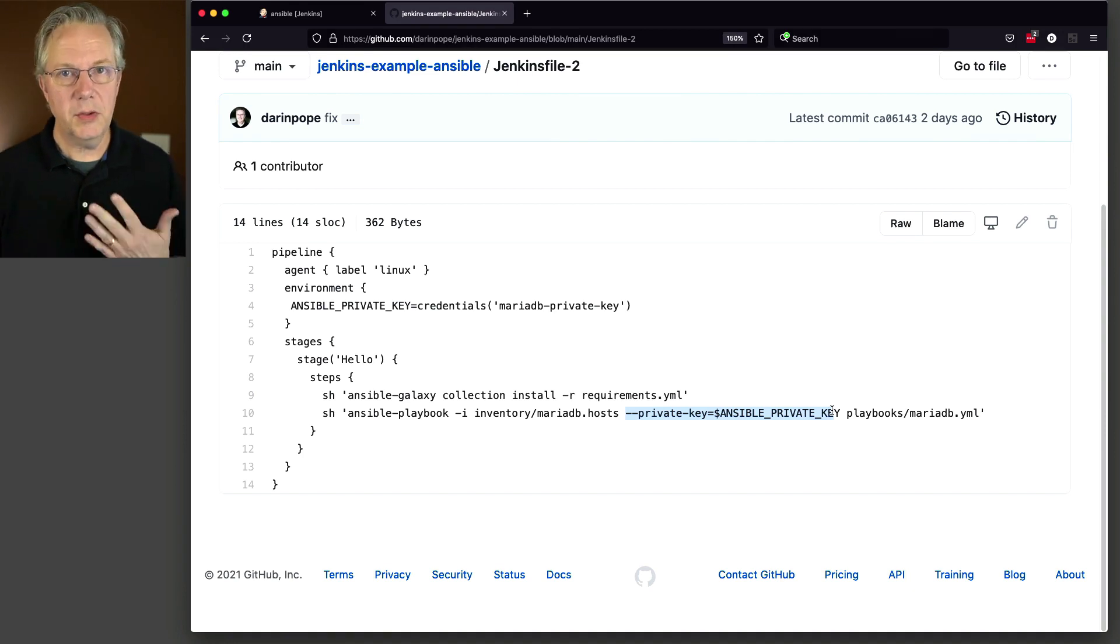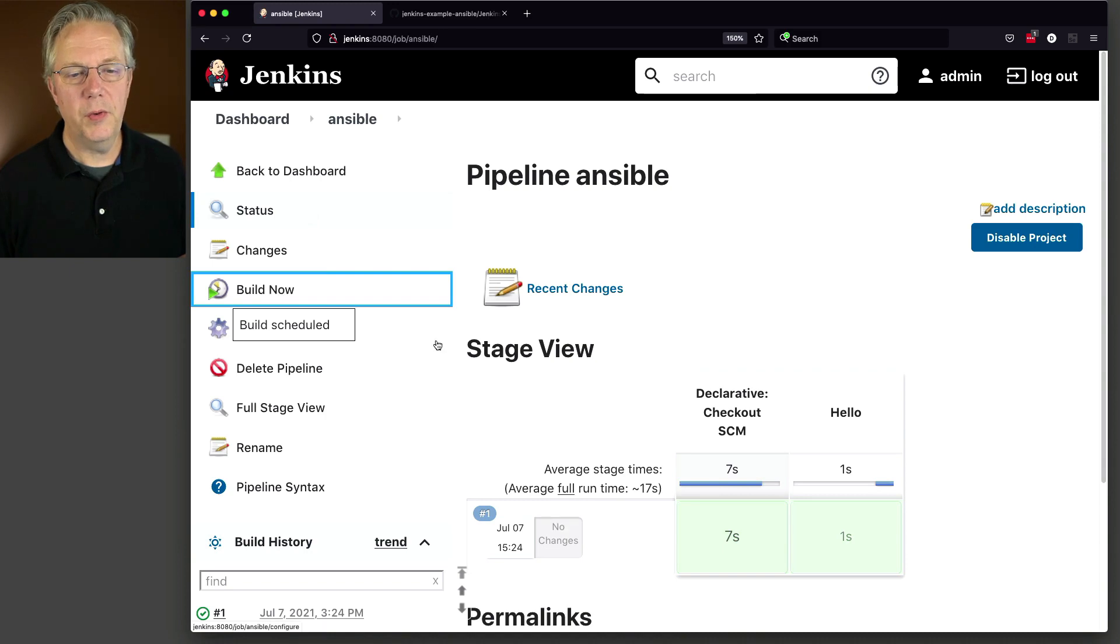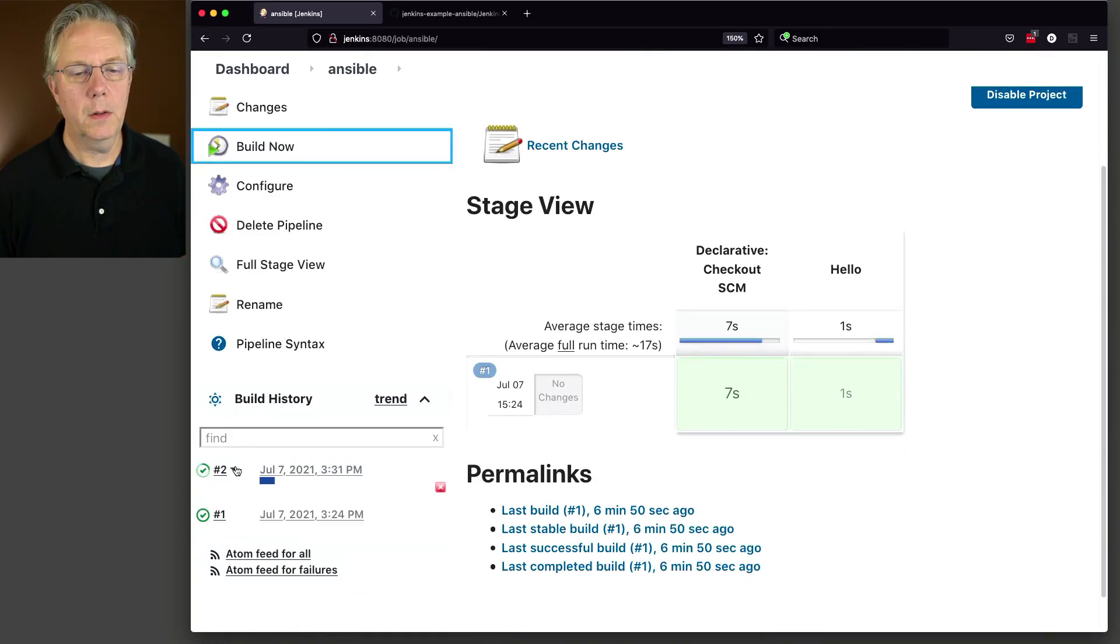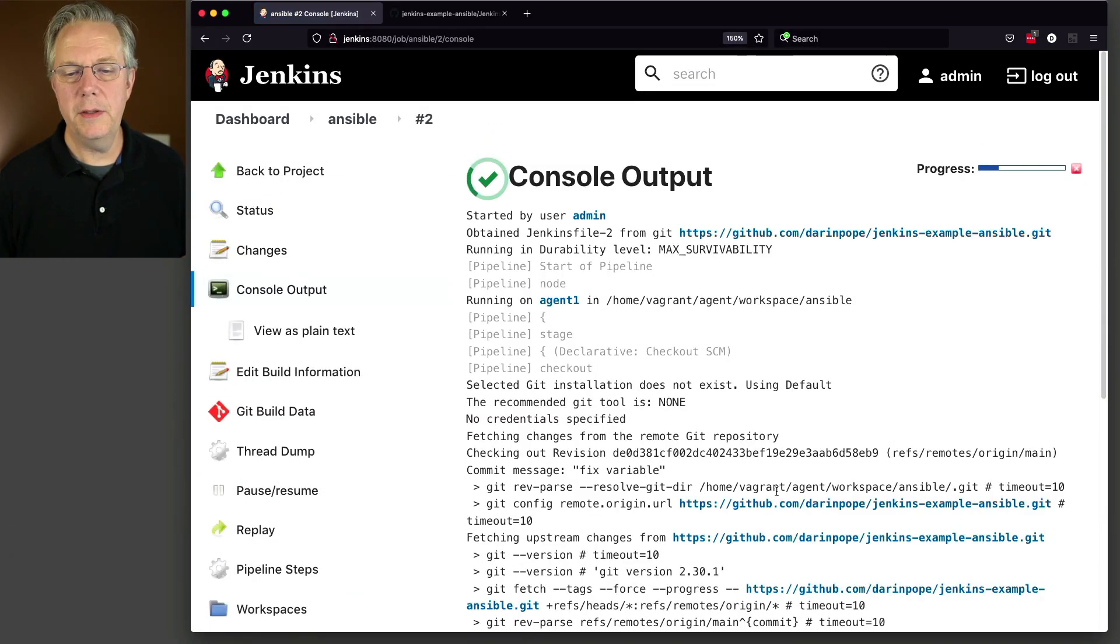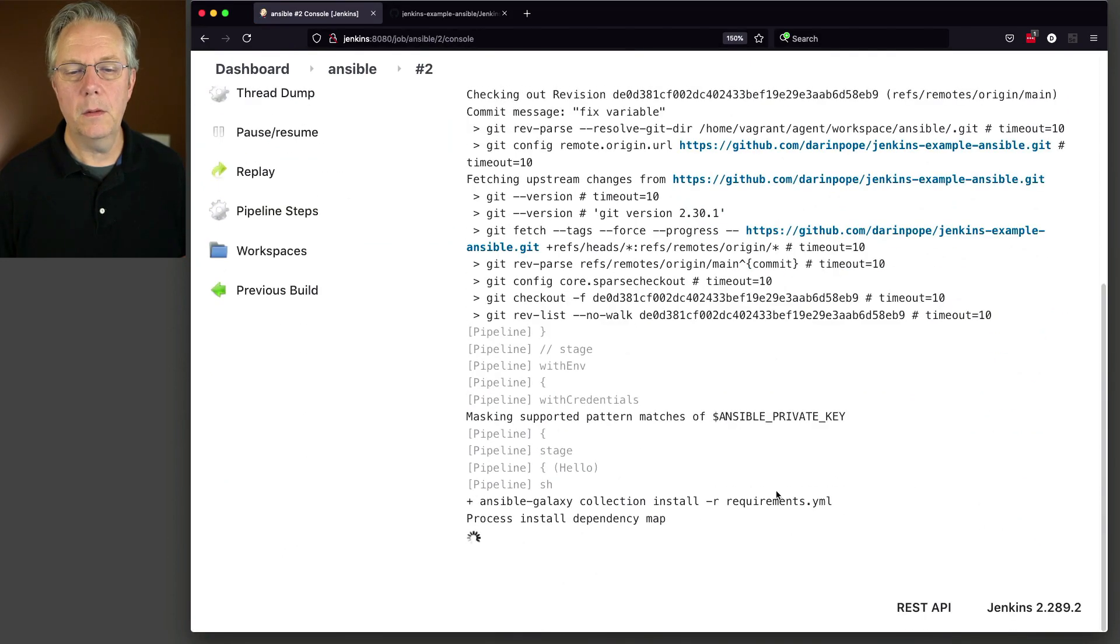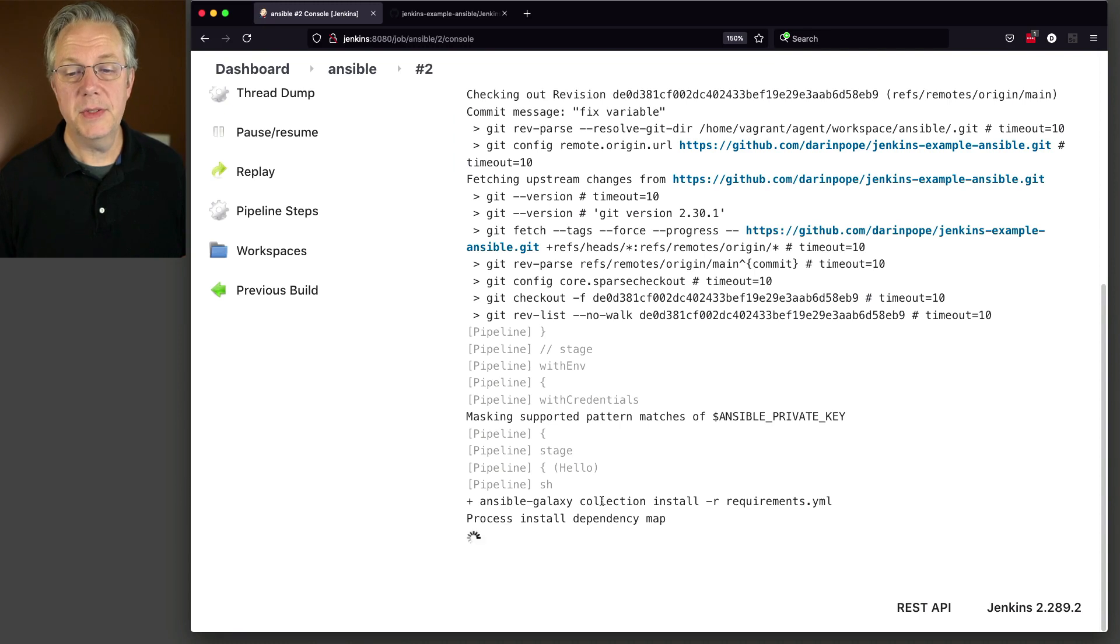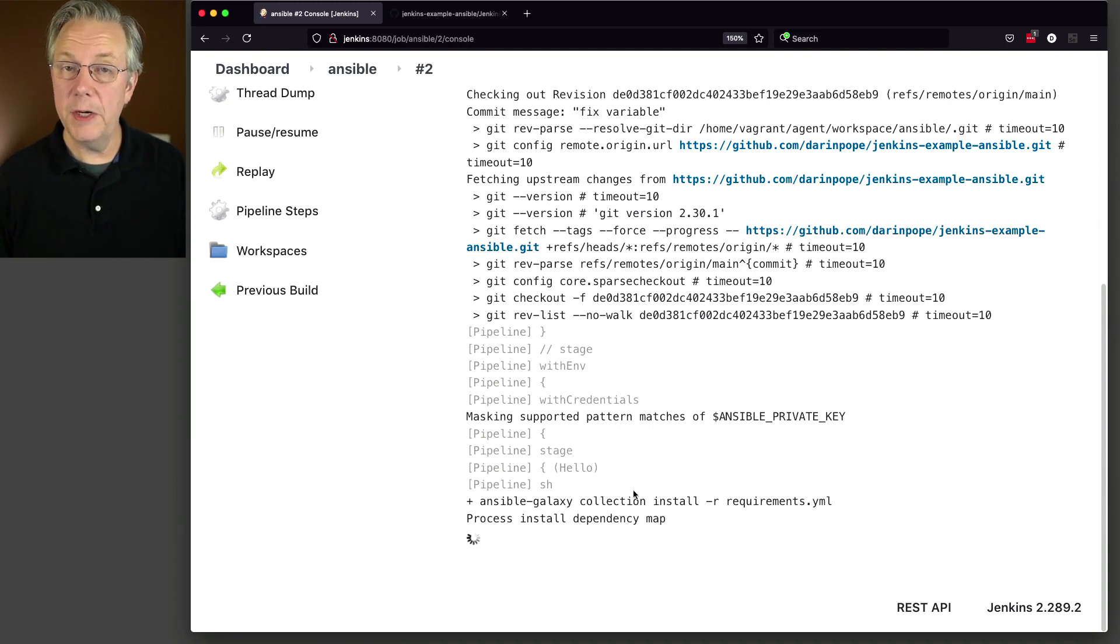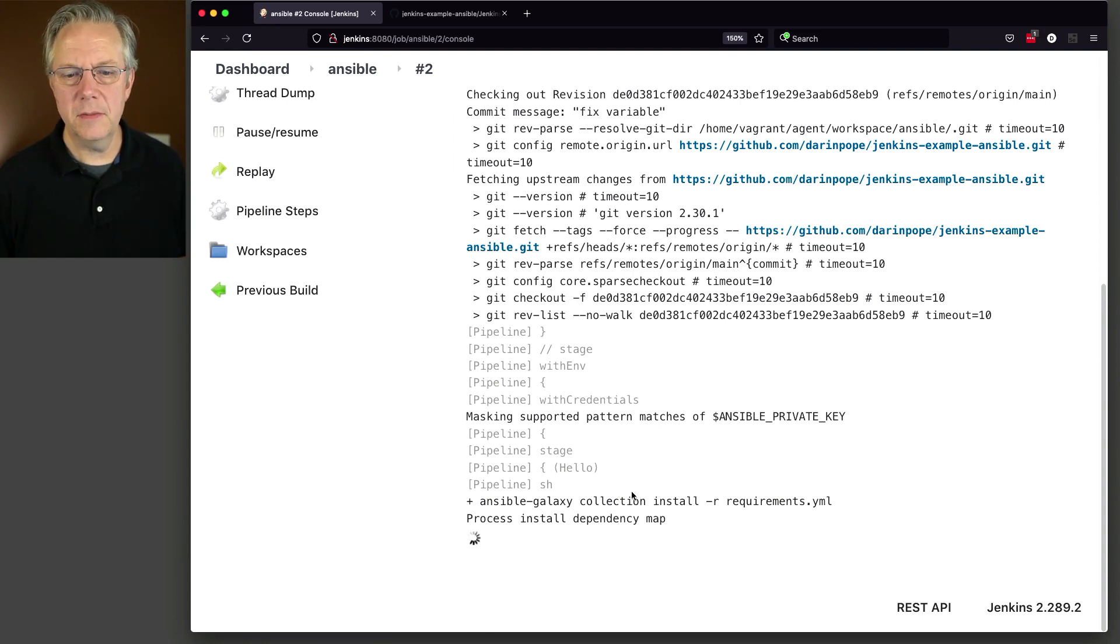So let's go back over to our job and run it. So if we click on build now, let's watch the run of two. We can see that we're running Ansible Galaxy. So it's installing the two instances that we had, Community General and Ansible POSIX. And this can take a couple of minutes. So let's see what happens.